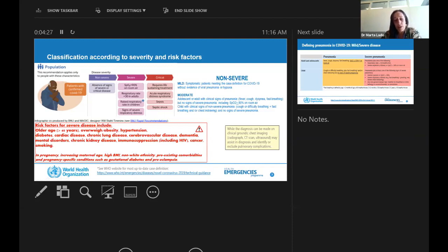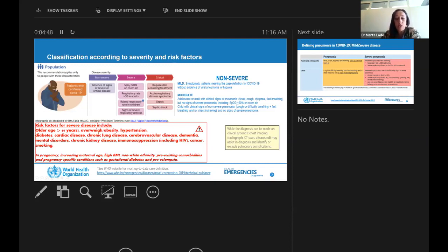Recently, after reviewing several databases of patients treated all over the world, we have seen that patients with HIV — mainly immunosuppressed HIV — can also be considered high risk for severe disease. In pregnant women, high maternal age, overweight, non-white ethnicity, and comorbidities like hypertension, diabetes, gestational diabetes, and preeclampsia can make pregnant women definitely more susceptible to presenting severe and critical disease.